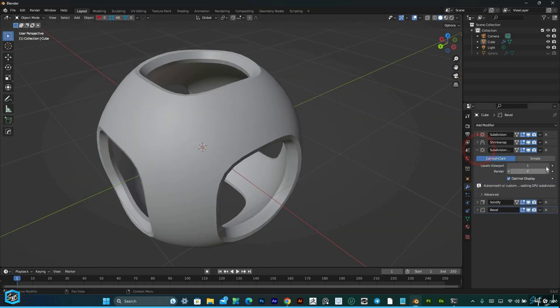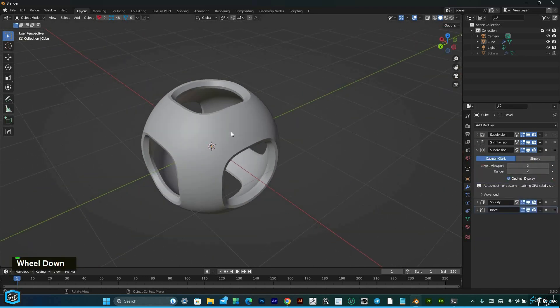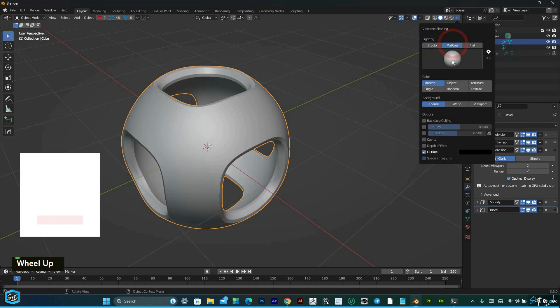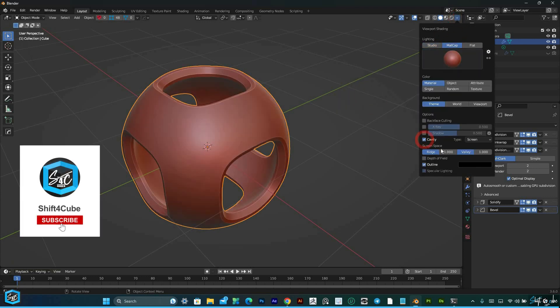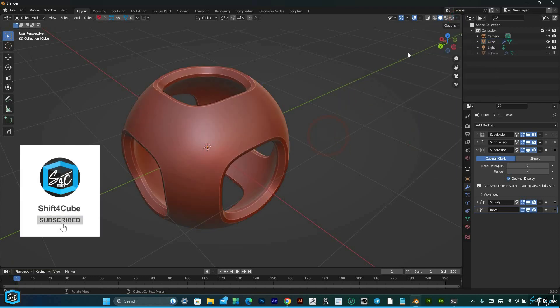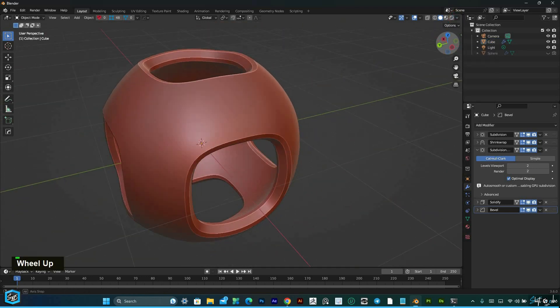Subscribe to my channel for more Blender tutorials and let's take your 3D modeling skills to the next level.